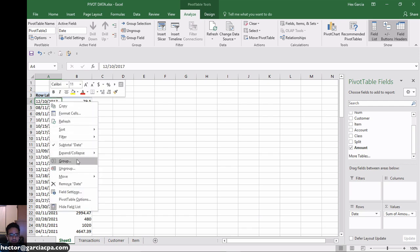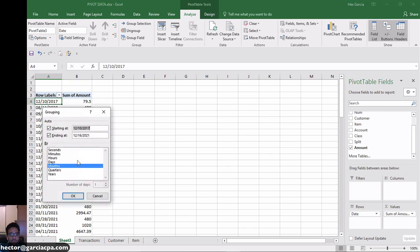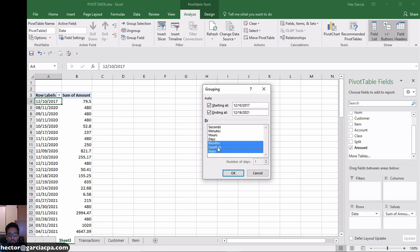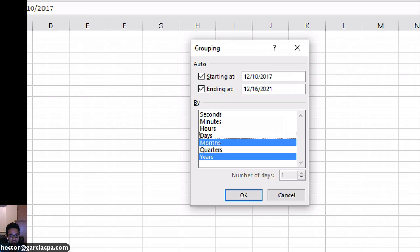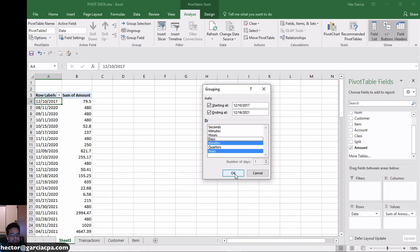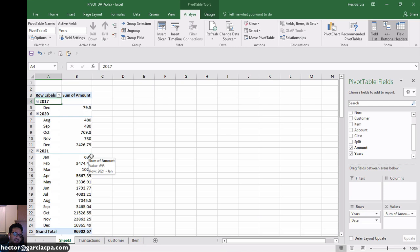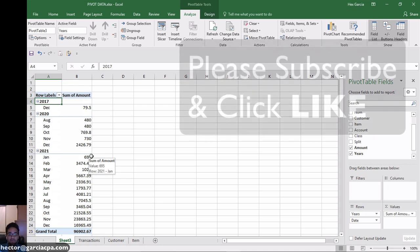And then you would basically select from your date range and then say, yeah, I want you to group by year and by month. You basically select or deselect the ones that you want to group. So I just want to select month and years. So I just select those two over there and then I hit okay. And then it creates that grouping for me. So the manual grouping has always been available, but that automatic grouping was added in Excel 2016, which is really, really exciting.